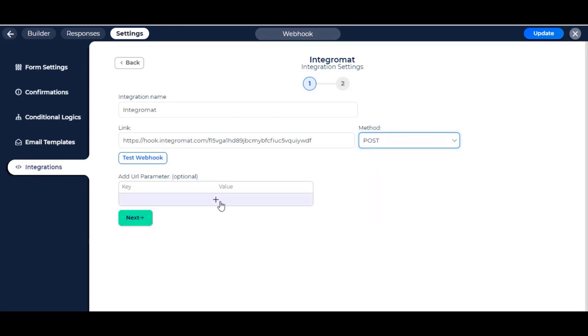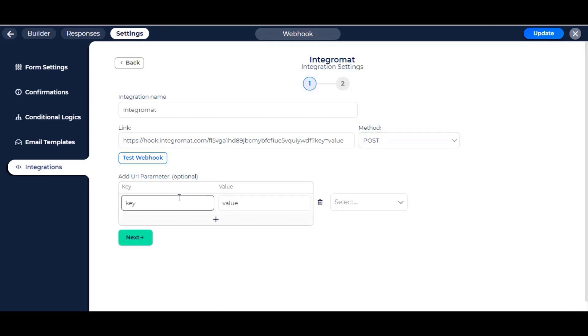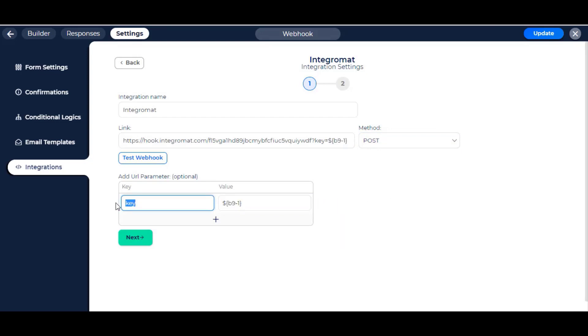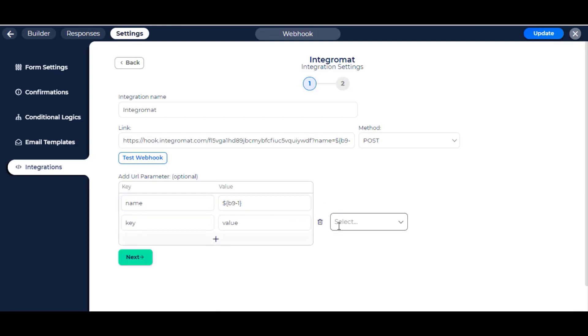Add URL parameters to send the form values which we can use in Integromat later. Map the key name and select the field name which you want to send as a value. We will map both fields of this form.